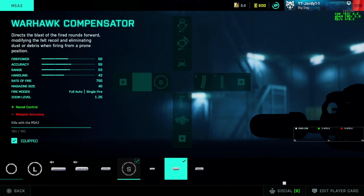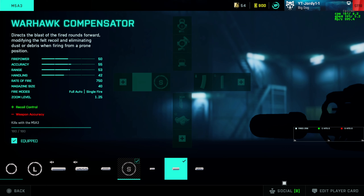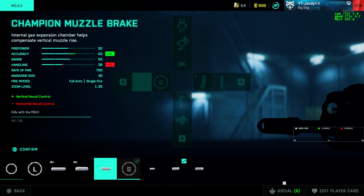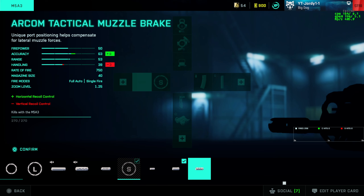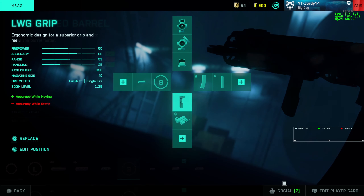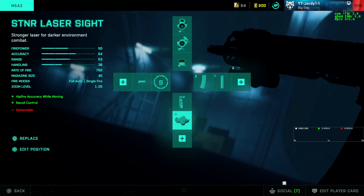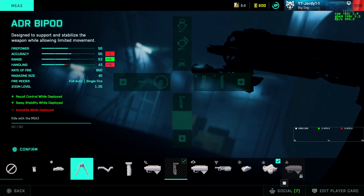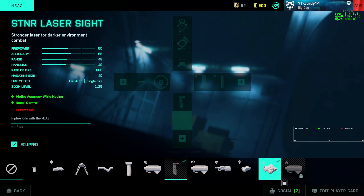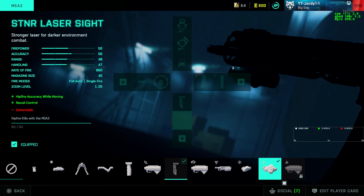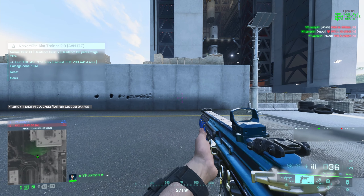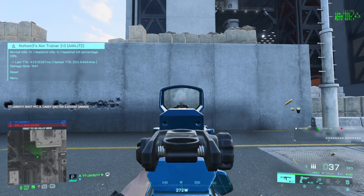Another technique for helping with recoil control is attachments. The best one is the Warhawk Compensator, which helps with both vertical and horizontal recoil control but makes your weapon a little less accurate. If you're struggling with vertical recoil, run something like the Champion Muzzle Brake, and if you're struggling with horizontal recoil, run the Arcom Tactical Muzzle Brake. I would generally have these on most of your guns. Another useful attachment is the STNR Laser Sight, which also helps with recoil control - it gives you a hipfire accuracy bonus and a recoil control bonus as well.